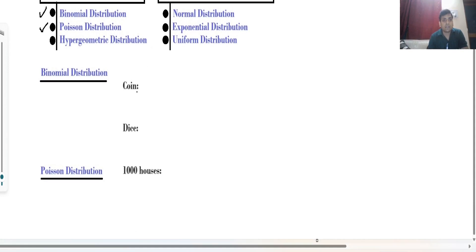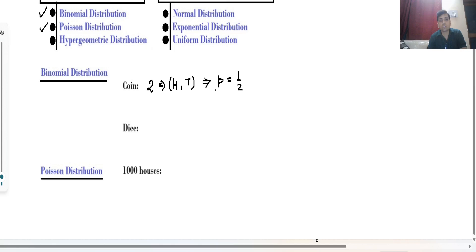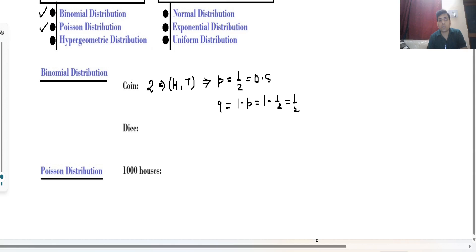We have some cases — the first case is a coin. In the case of a coin we have two possibilities: head and tail. The probability of success, that is probability of getting head, is noted by p and equals 1/2, because we have two situations and only one favourable outcome. The probability of not getting head, that is tail, is 1 minus p = 1 minus 1/2 = 1/2, which is 0.5. So in terms of percentage, both are considered 50 percent each.